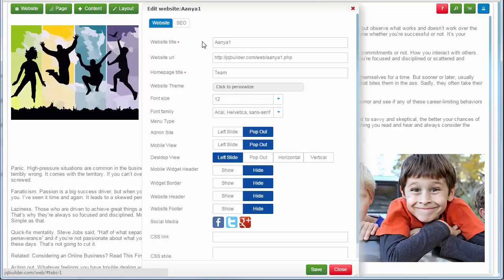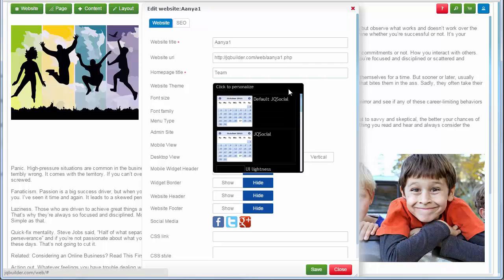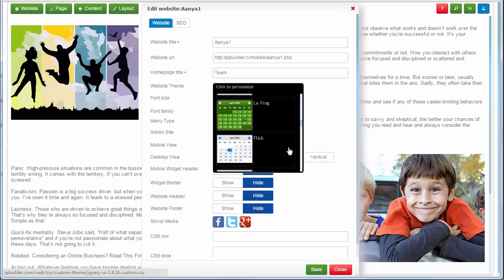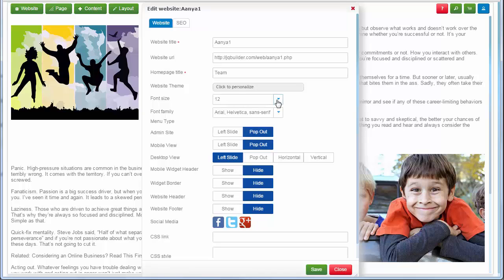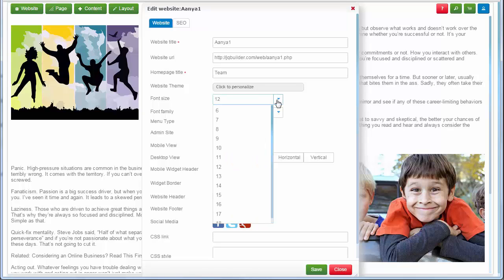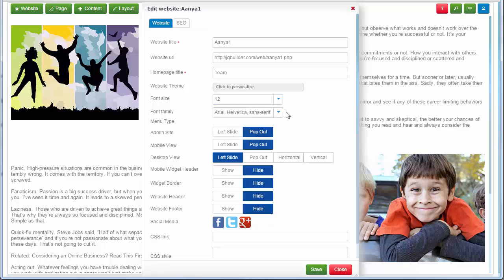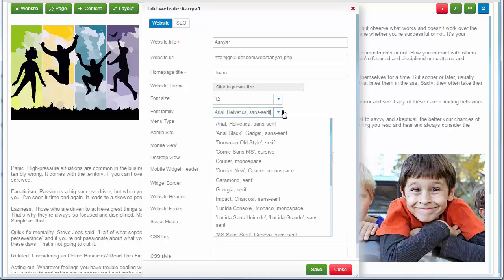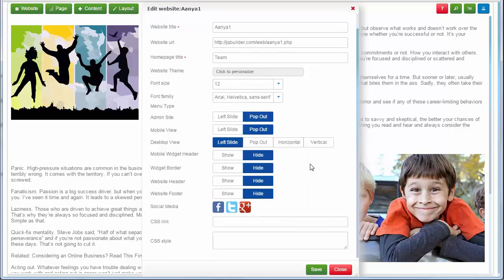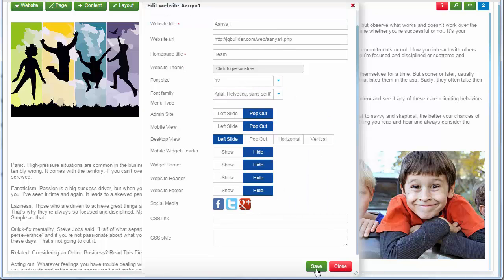Enter your website title and homepage title. You can change the website theme, font size, font family, website header, website footer, and menu placement — such as horizontal, vertical, tree view, or left side.